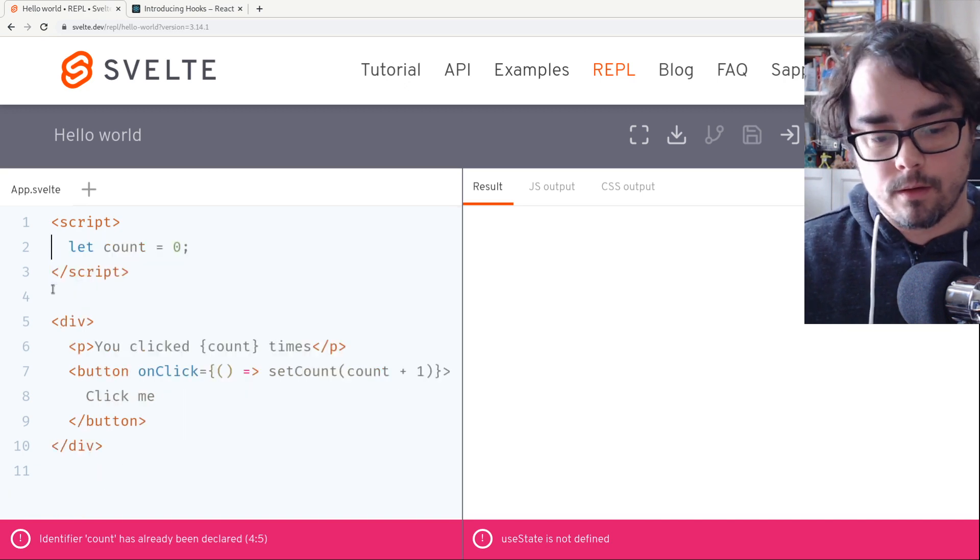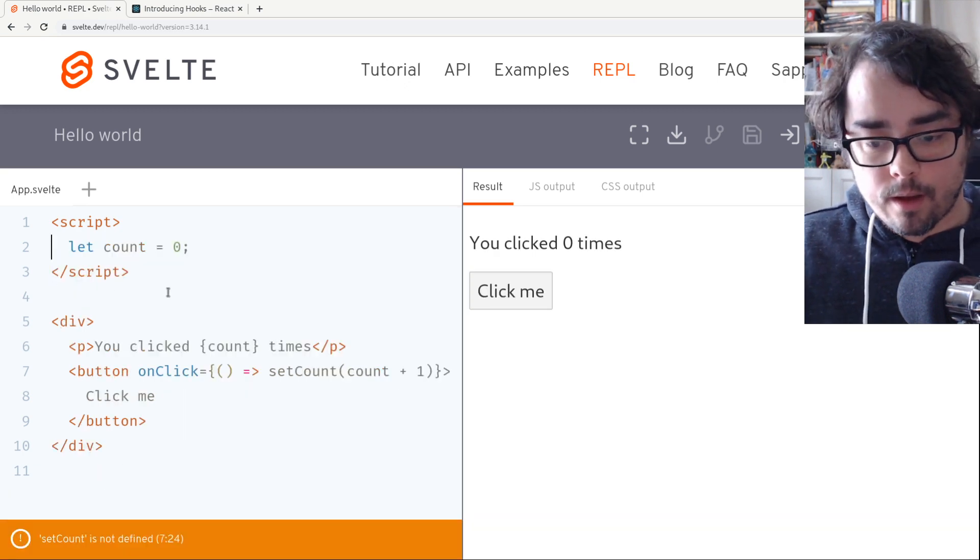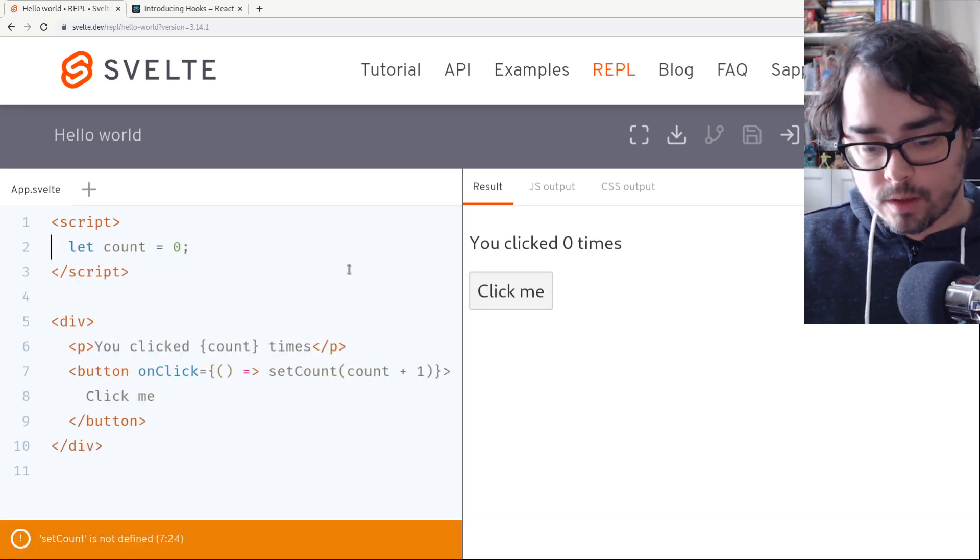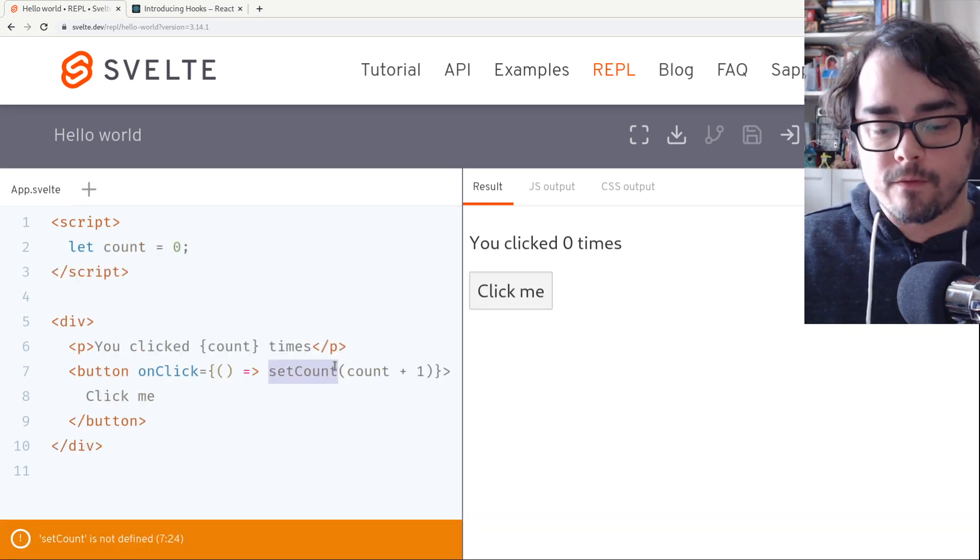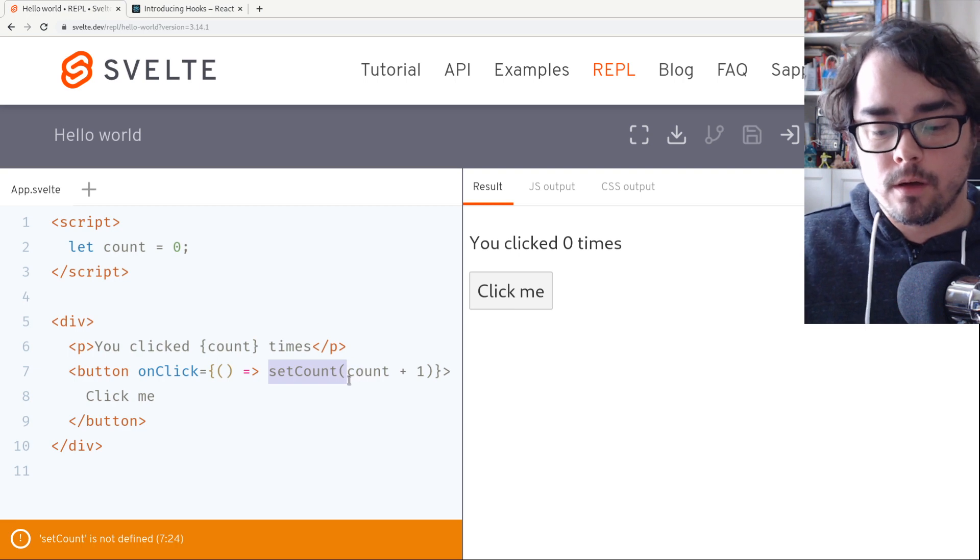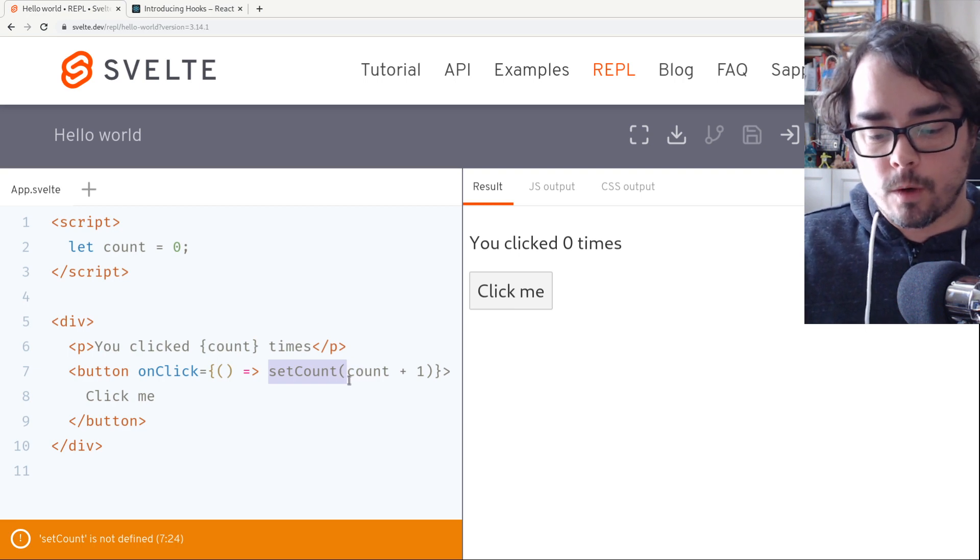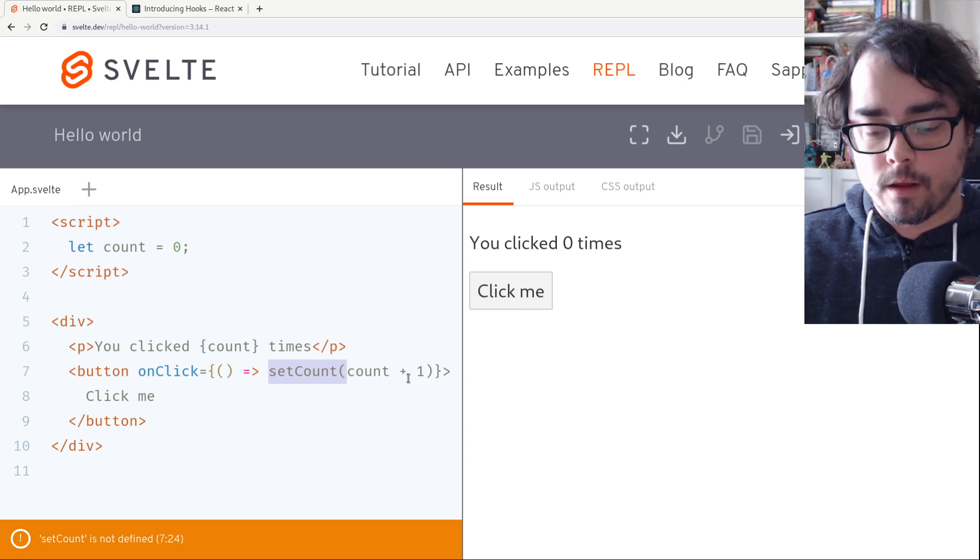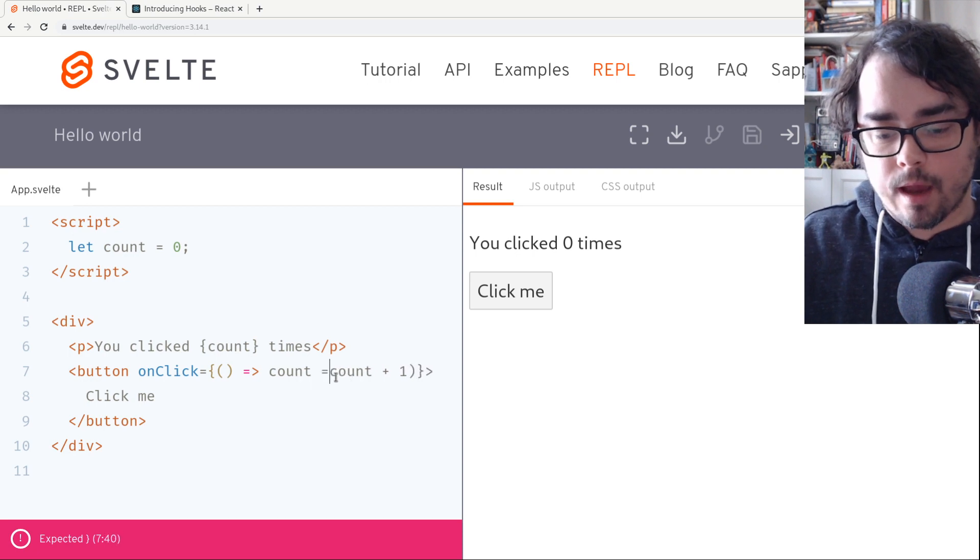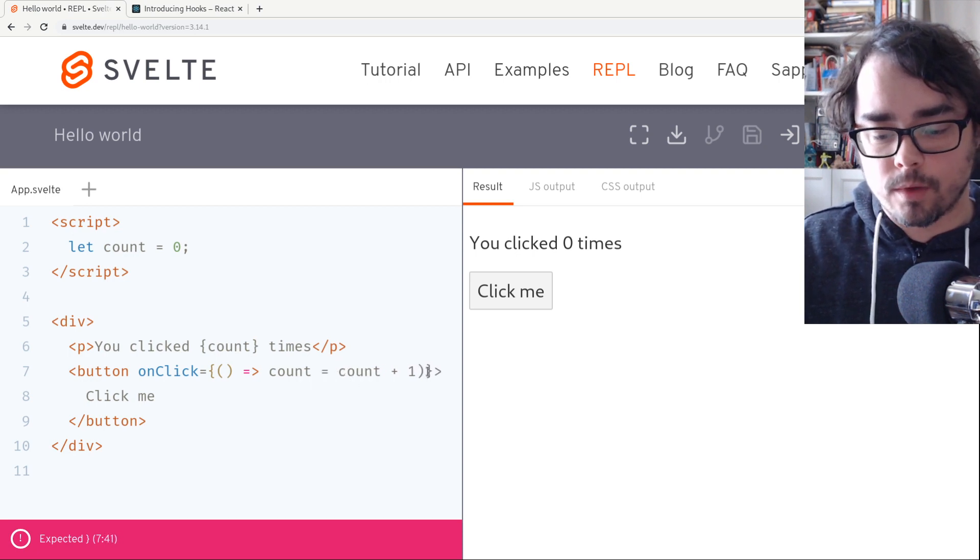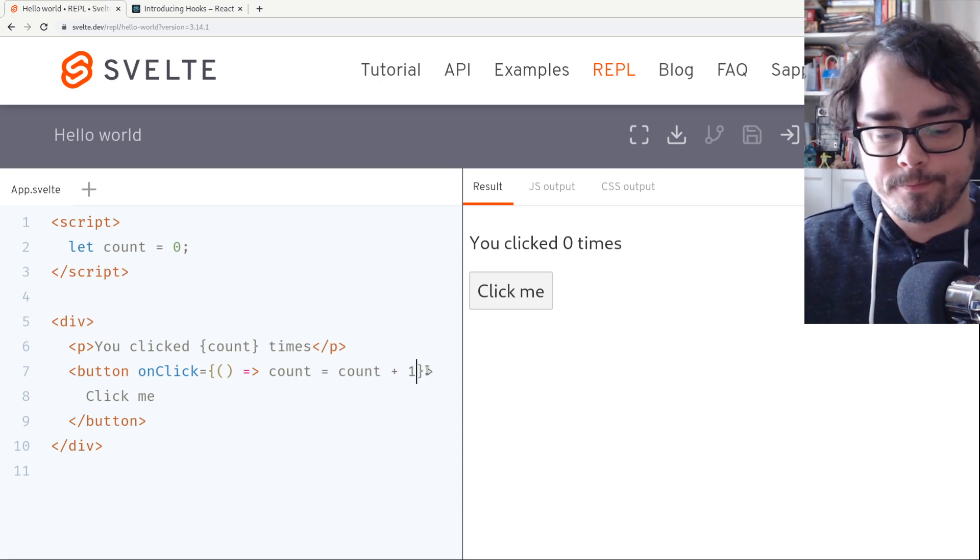So I can take this out. And this mostly works, except now we don't have a setCount function. So what we can do, instead of calling a function to setCount, we're just going to set count equals count plus one.